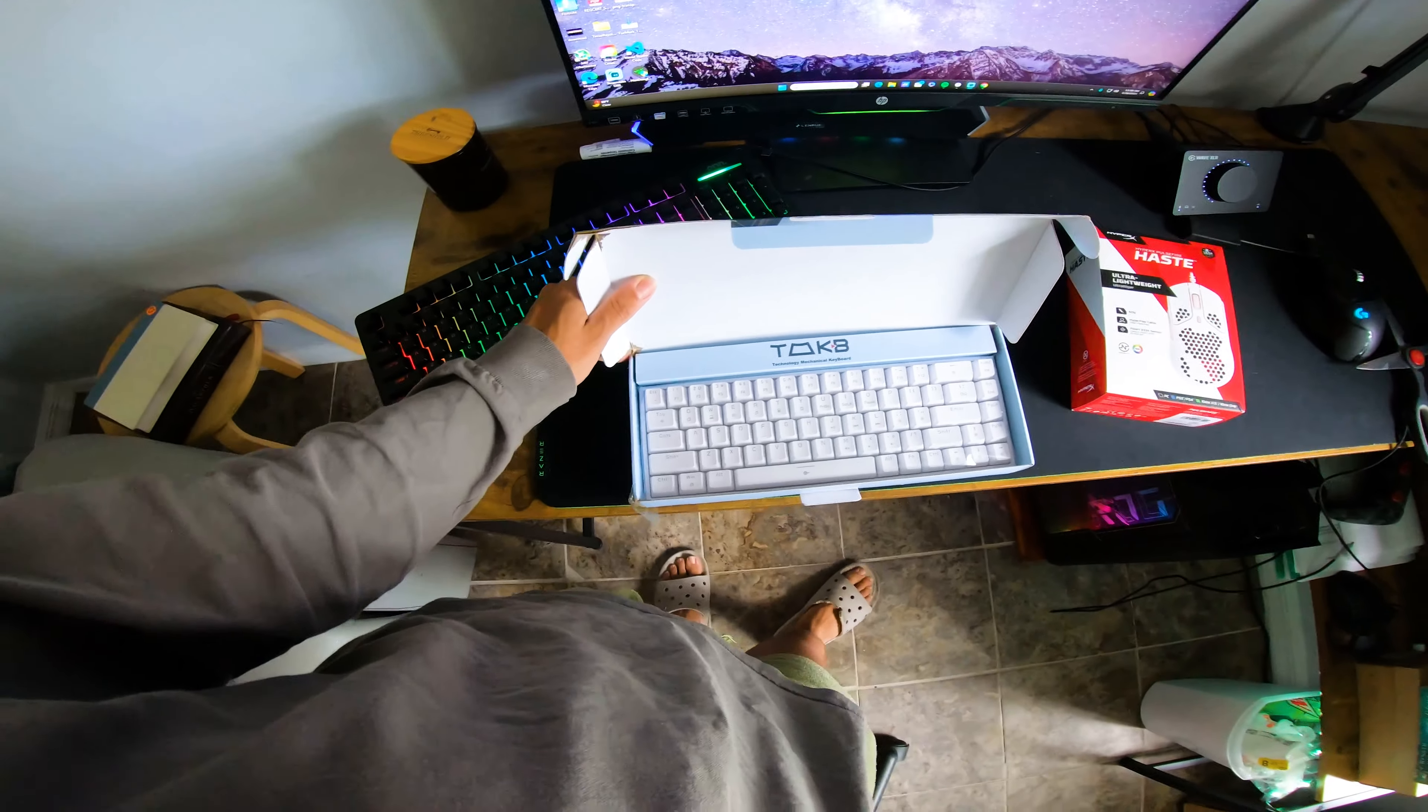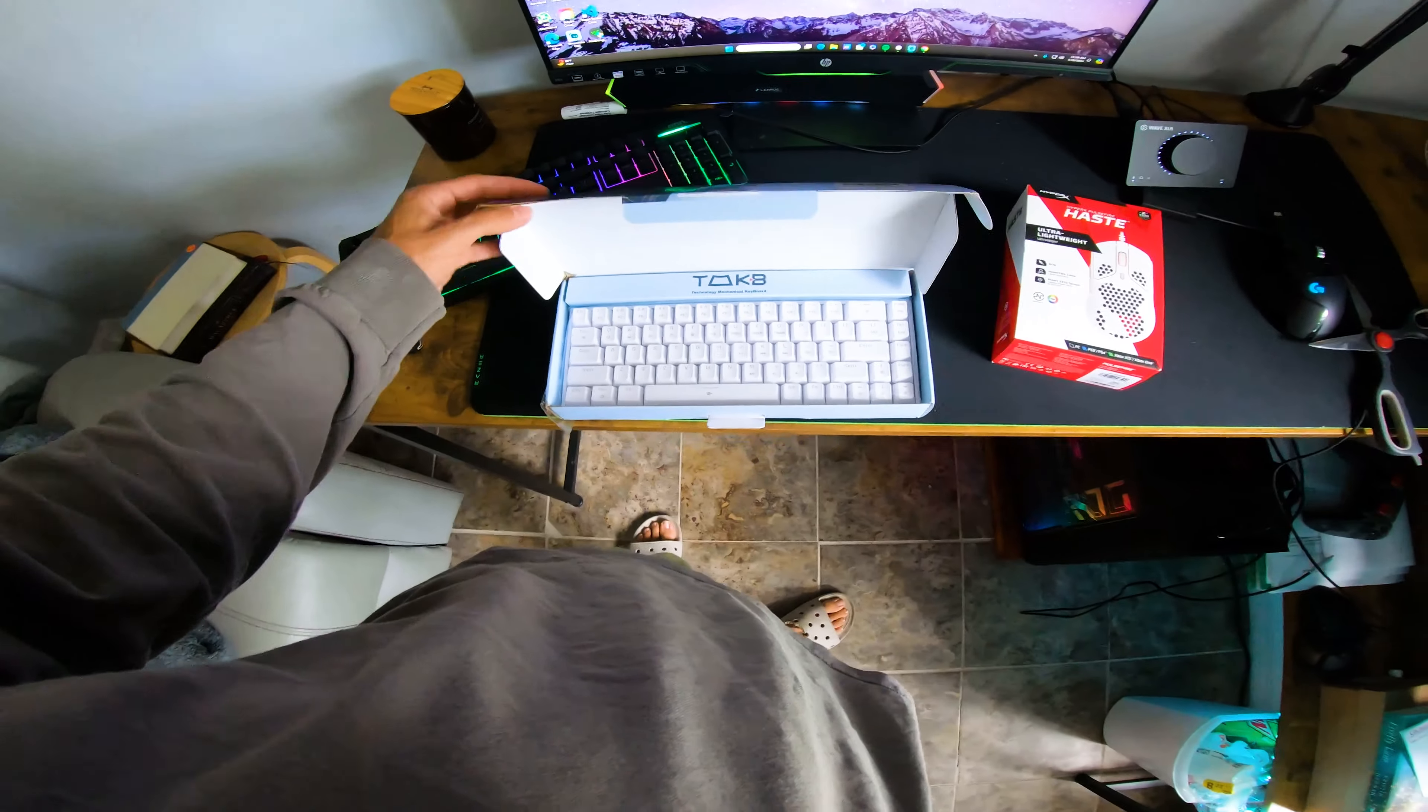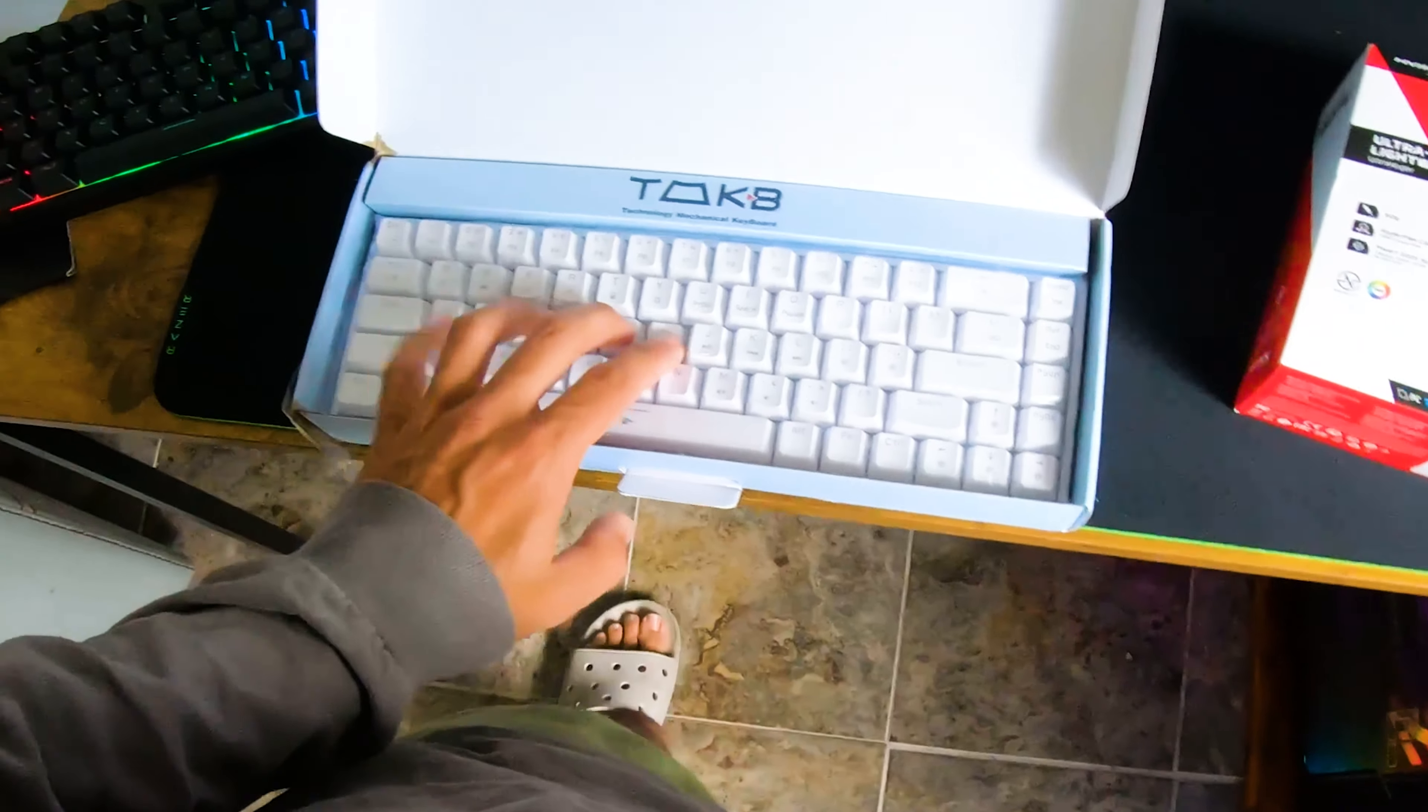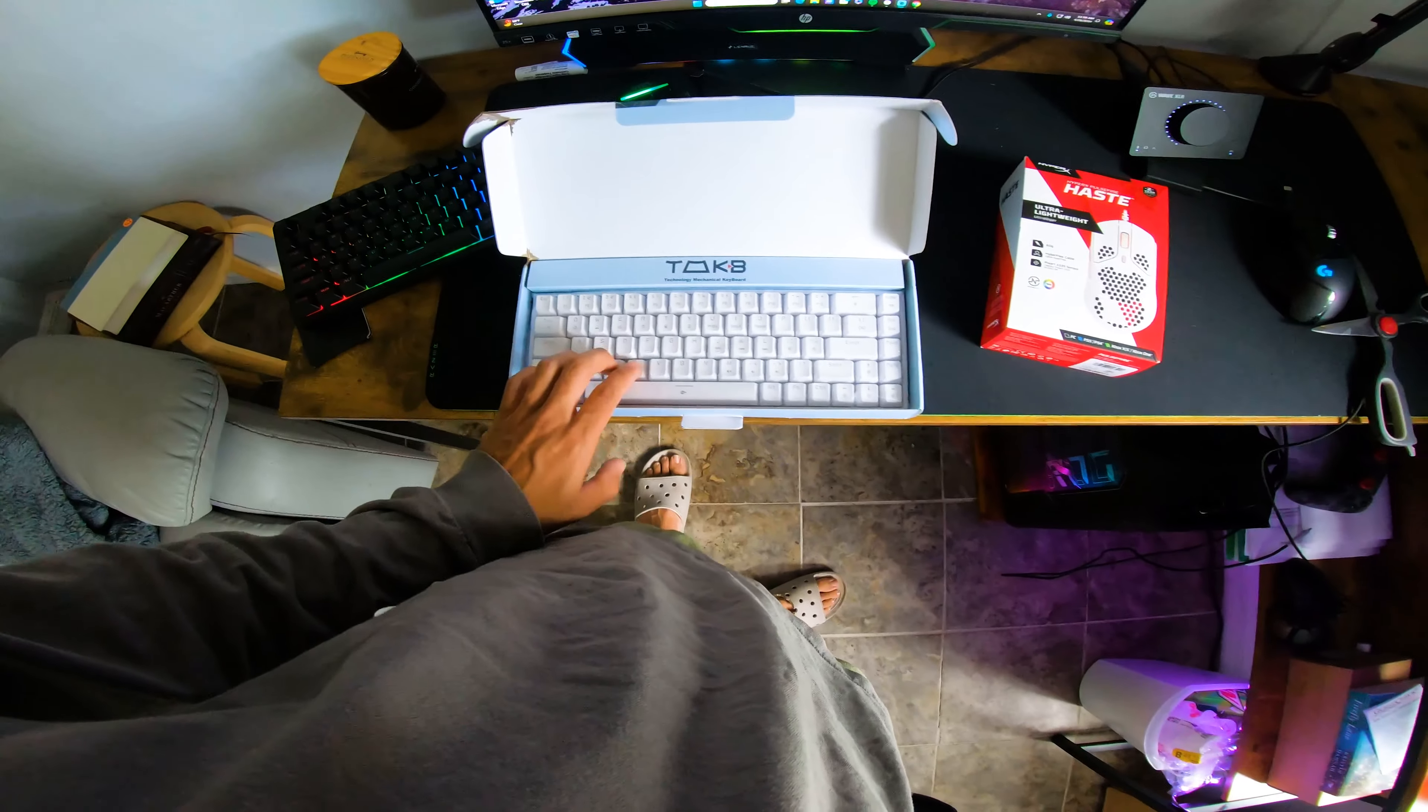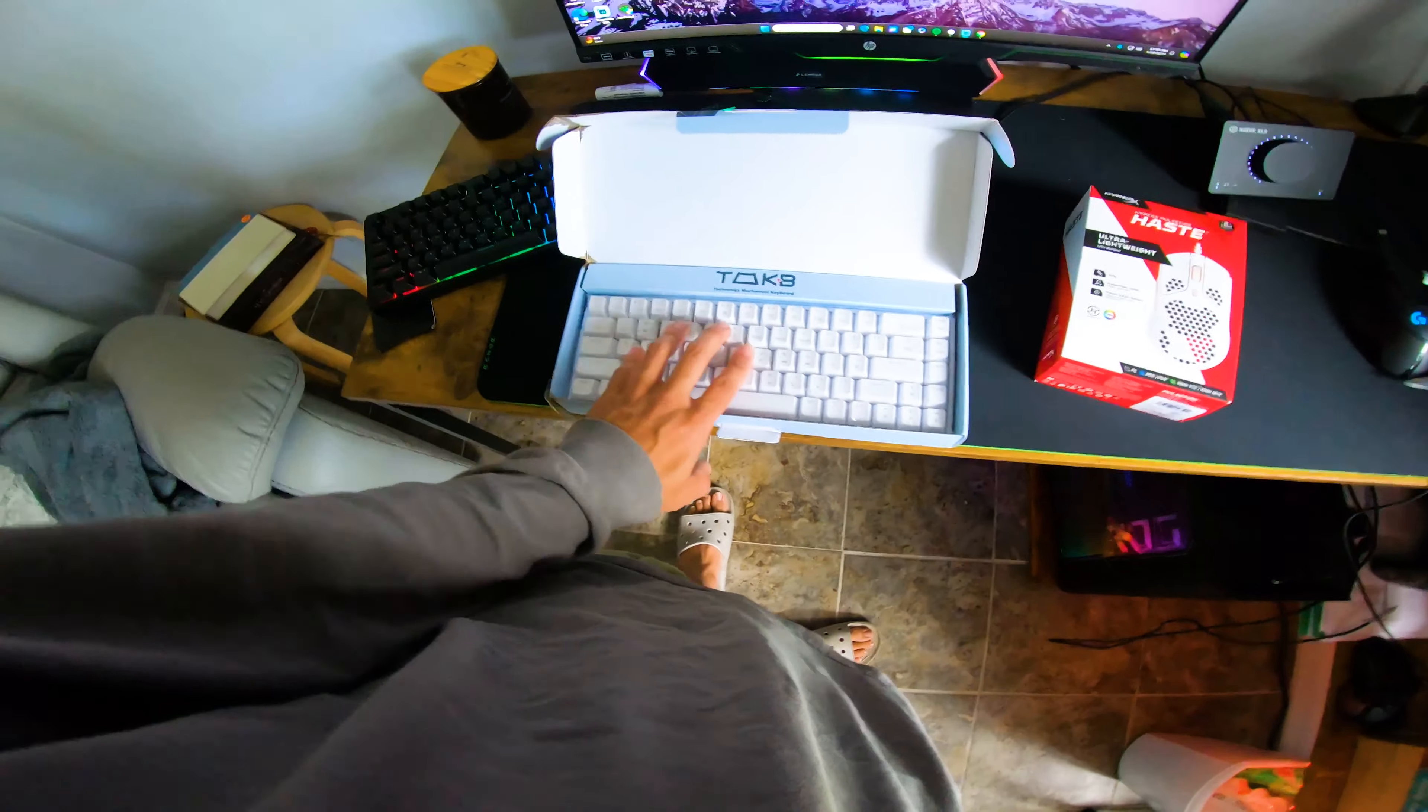Doesn't look too bad. It looks a little big. These keys look a little smaller. I don't like the feeling of them right now, we'll see.